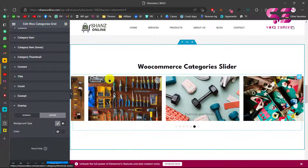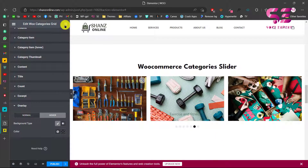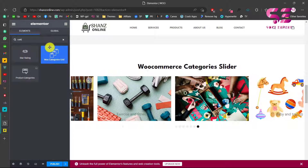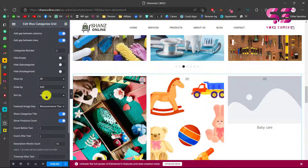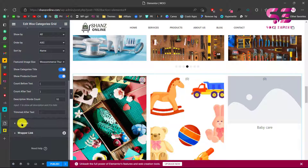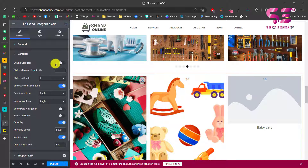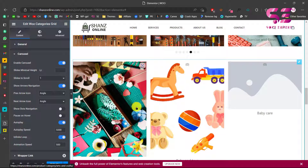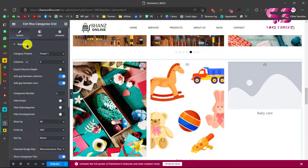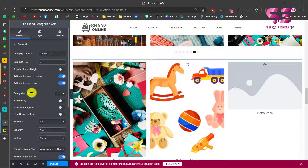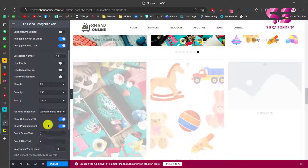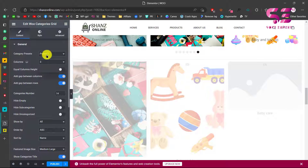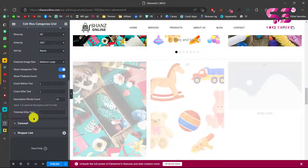To create a category slider, search for 'category' again - you use the same WooCommerce Category Grid widget. Edit it and go to the Carousel option and enable the carousel. Now it becomes a slider. Go to General and increase the number of categories, change the image size, change the preset to preset 3, then go to Carousel options.